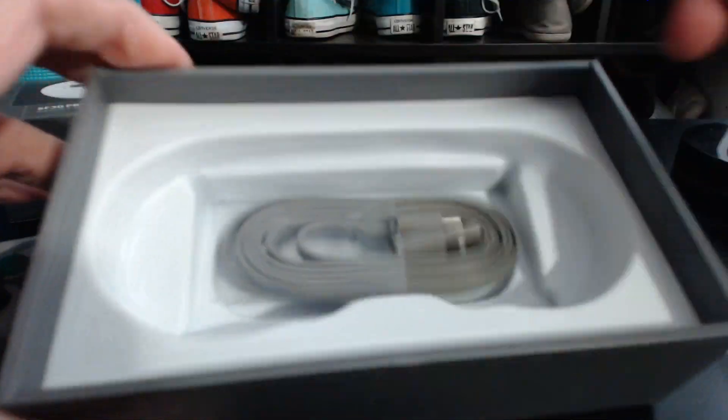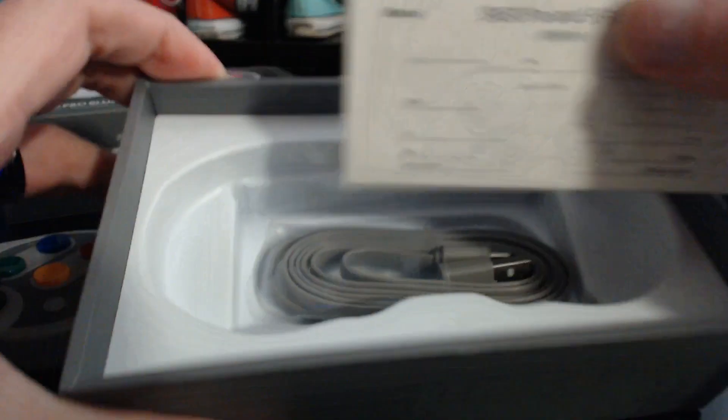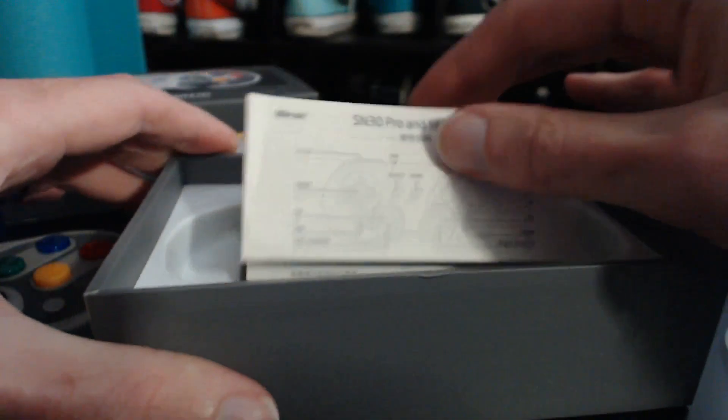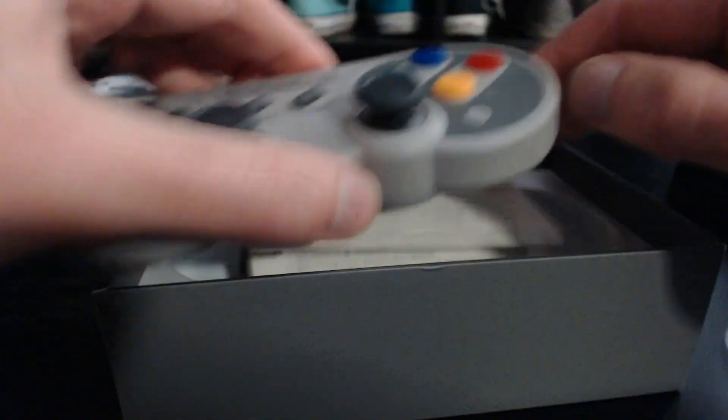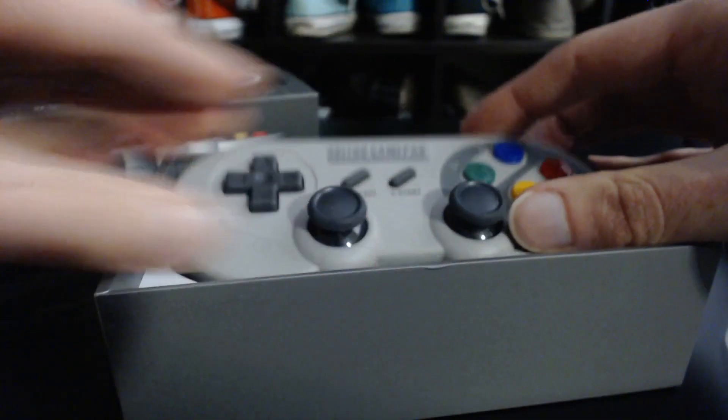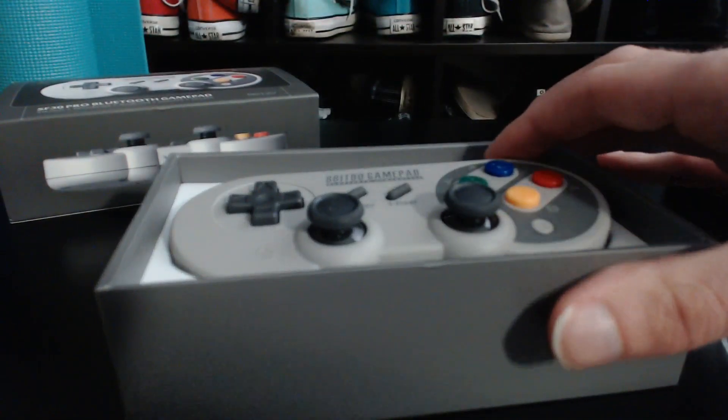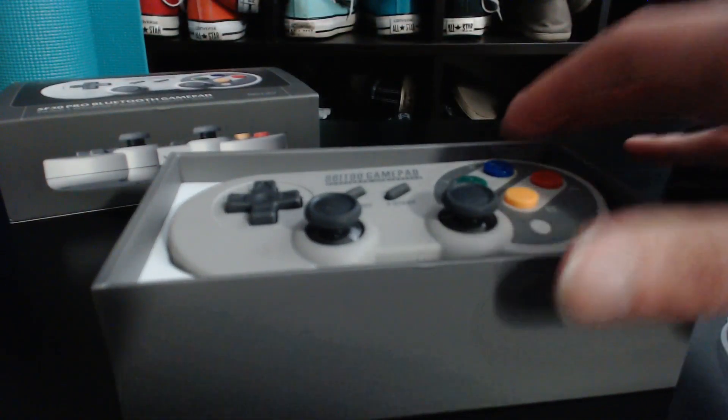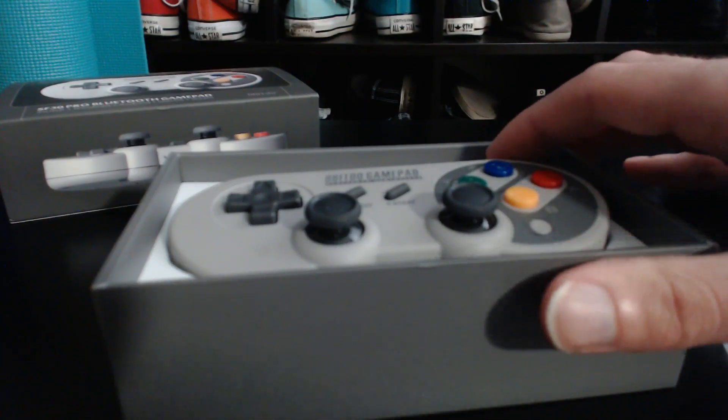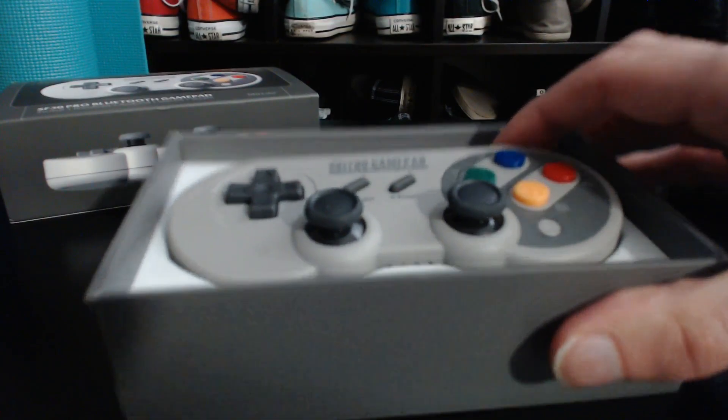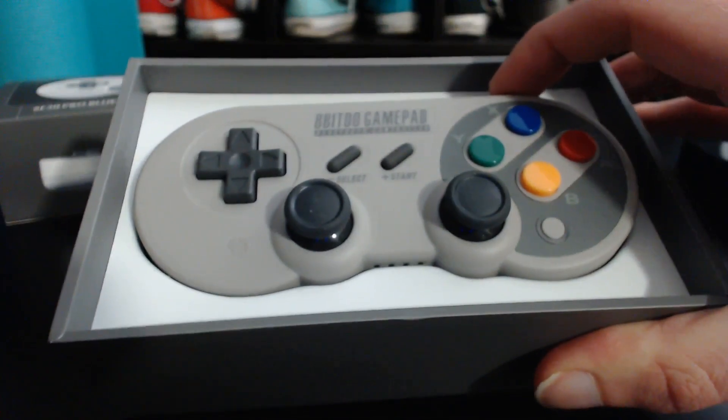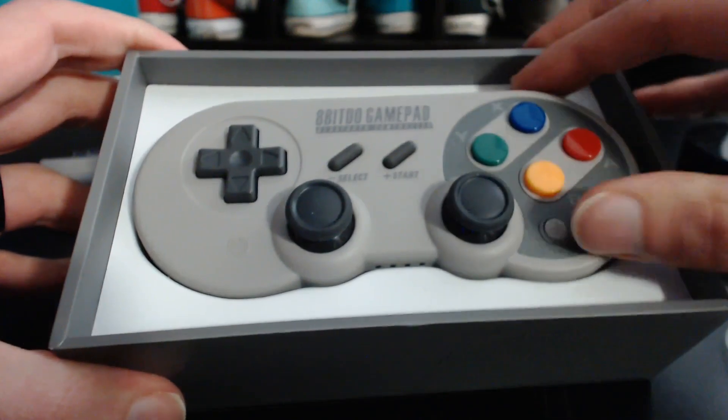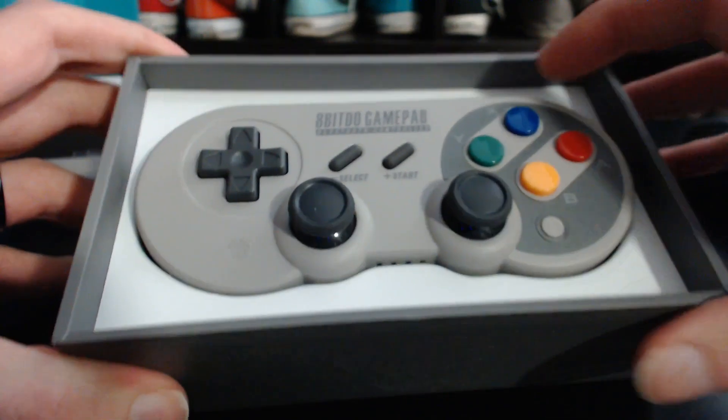And it also comes with a manual and a USB-C cable to charge. So we're going to charge it up first to make sure it's got a full charge, and we're going to update the firmware on it before we sync it with our Bluetooth on the RetroPie. So let's get this all charged up and update the firmware.